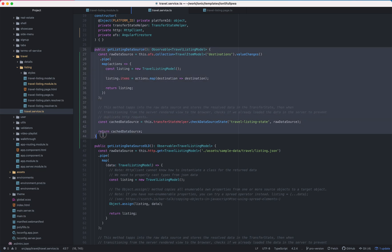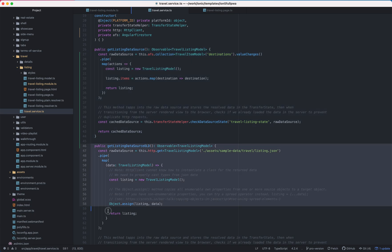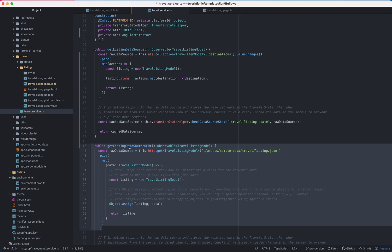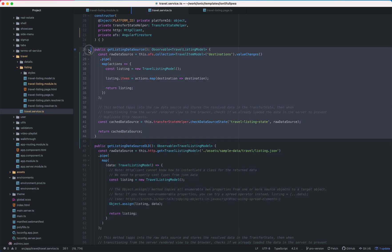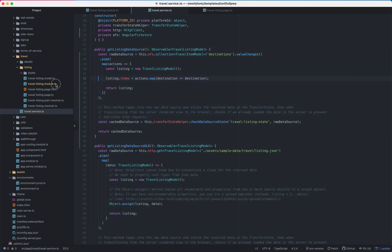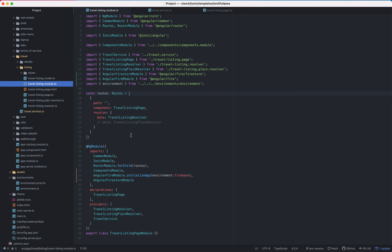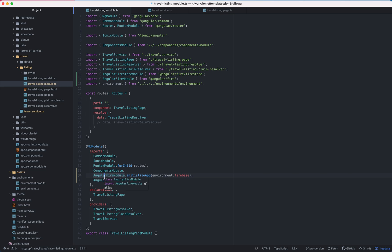So this is what I changed. This was the old code from the data source. So this is the new one, and I had to add these modules in order to use Firebase Firestore and that's all.